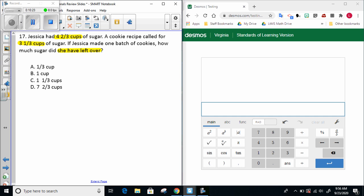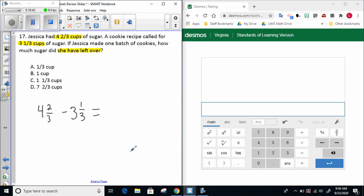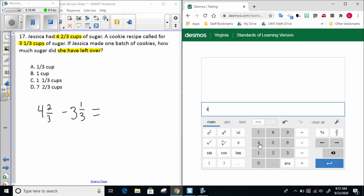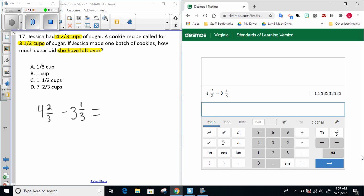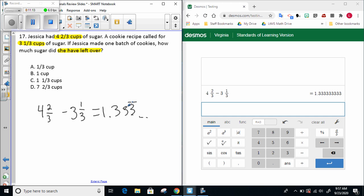So let's show our work. Jessica starts with four and two-thirds cups of sugar, and then she's going to take away three and one-thirds cups because that's what's going into her batch of cookies. We're going to subtract that amount from four and two-thirds. Let's go over to Desmos and see what we can do. We can type in four and two-thirds and then subtract three and one-third. It won't give our answer as a mixed number or fraction, but it will give it in decimal form. So we know that our answer is about 1.333 or 1.3 repeating.